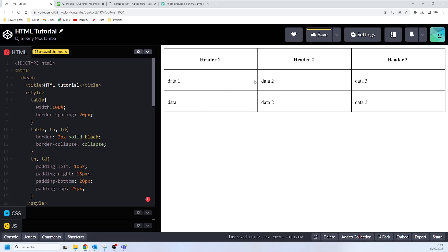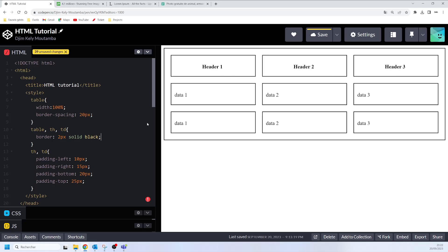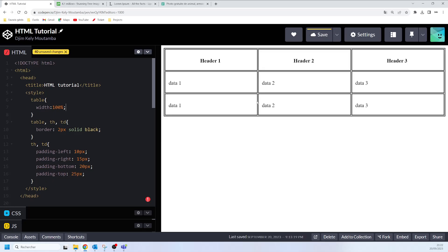Nothing will happen just yet because we are using border-collapse here. The border-collapse property groups the edges of your cell borders. If I remove border-collapse, you can see how this is going to look. Without border-spacing and border-collapse, this is the default appearance when you add borders to your table. If you say border-collapse: collapse, it groups the edges of your cell borders.